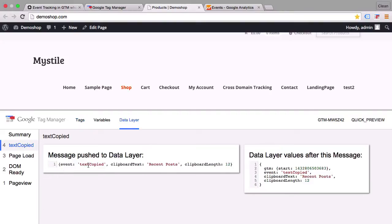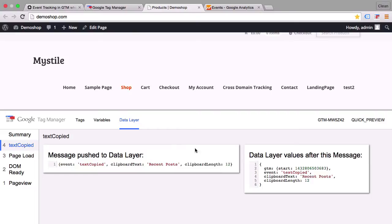And let's inspect the data layer here. The event text copied has been transferred. And there are actually more values sent in this data layer. So we have the clipboard text which is the text that we just copied and the clipboard length.